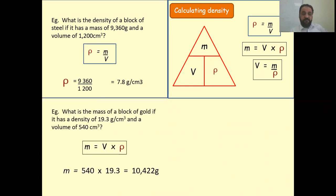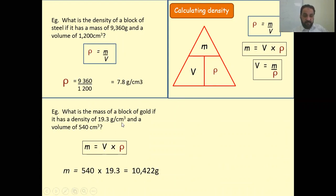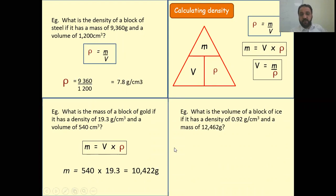Second question: what is the mass of the block? Use the equation M equals V times rho. Volume is 540 centimeter cube and density is 19.3 grams per centimeter cube. Just multiply them to get the mass.